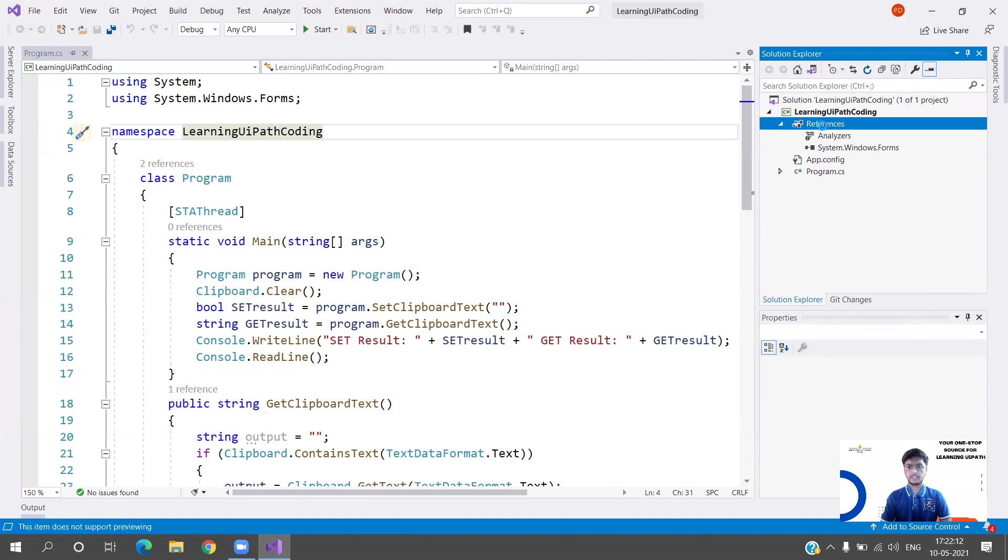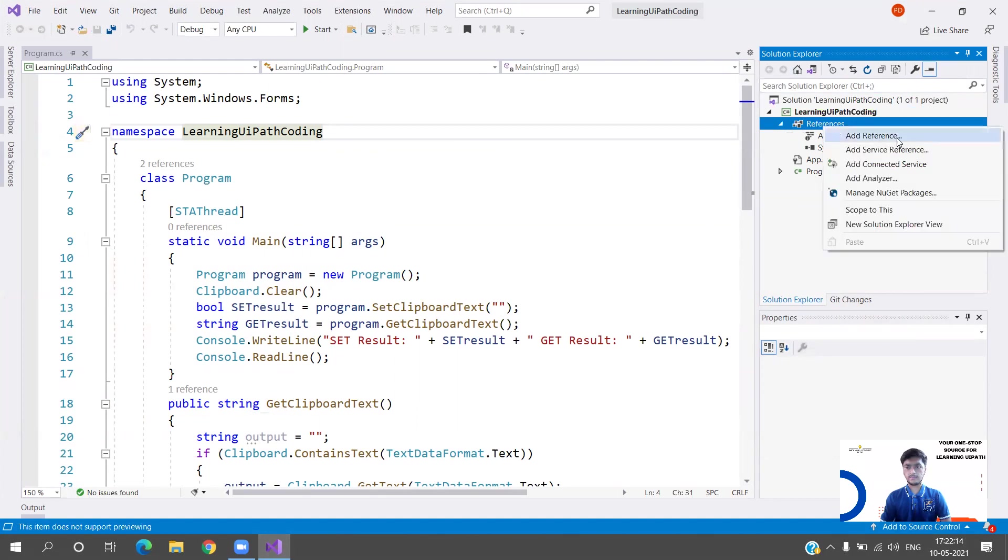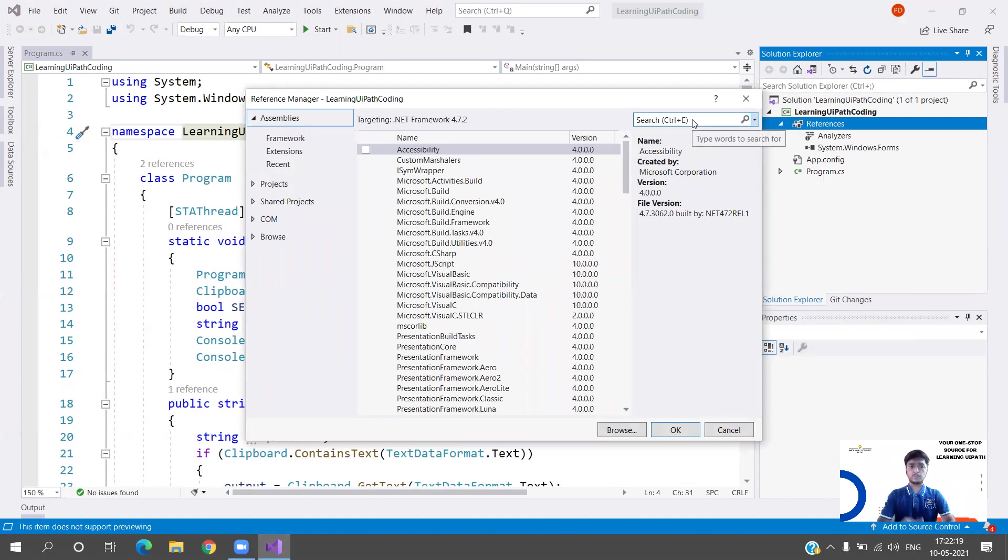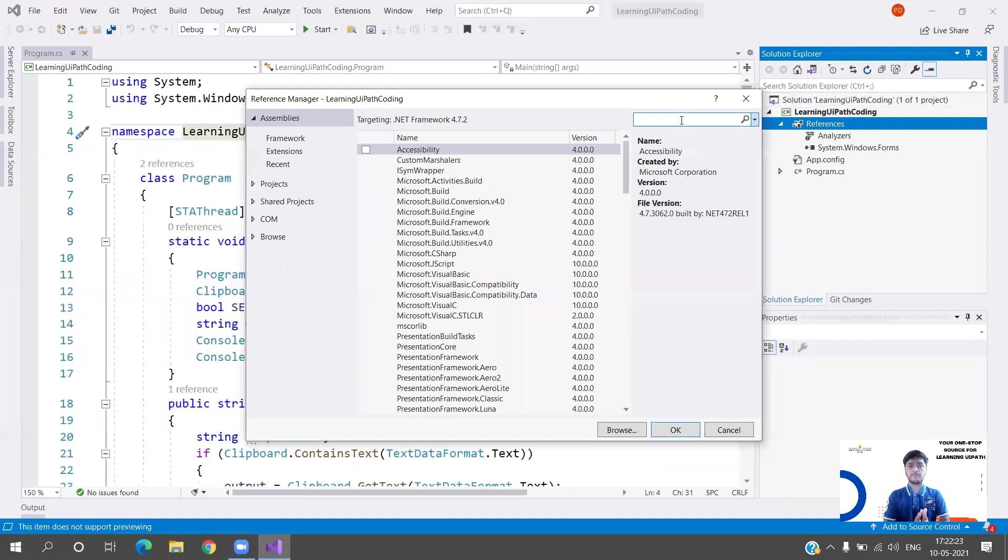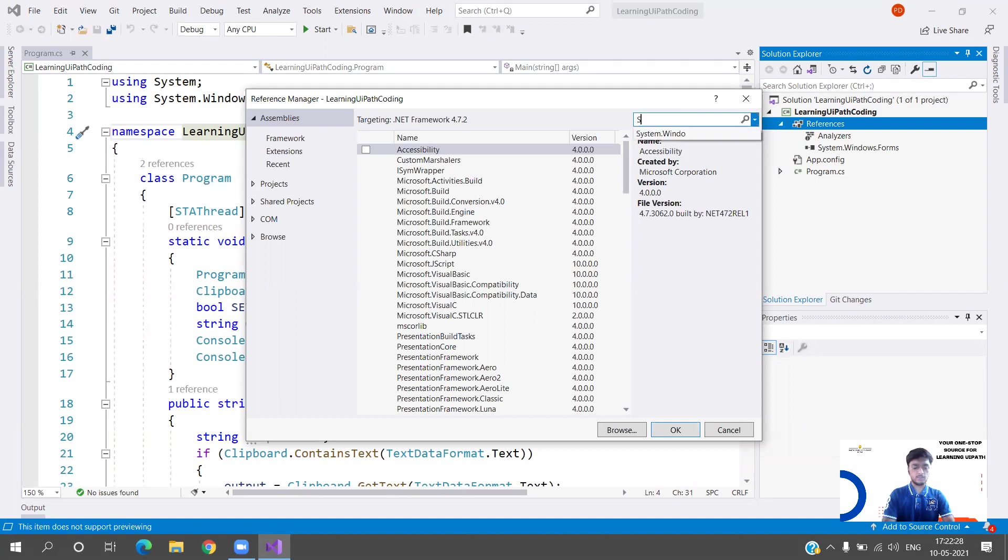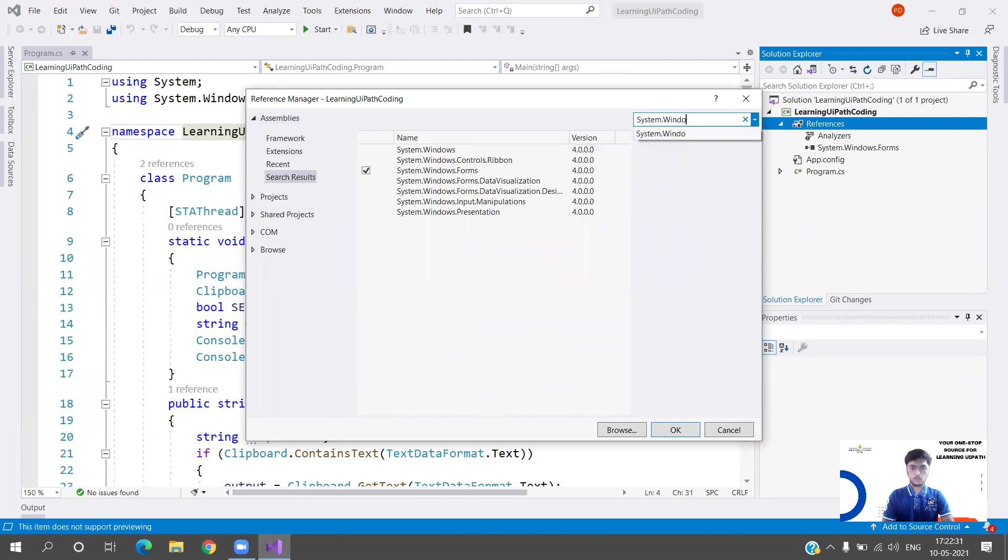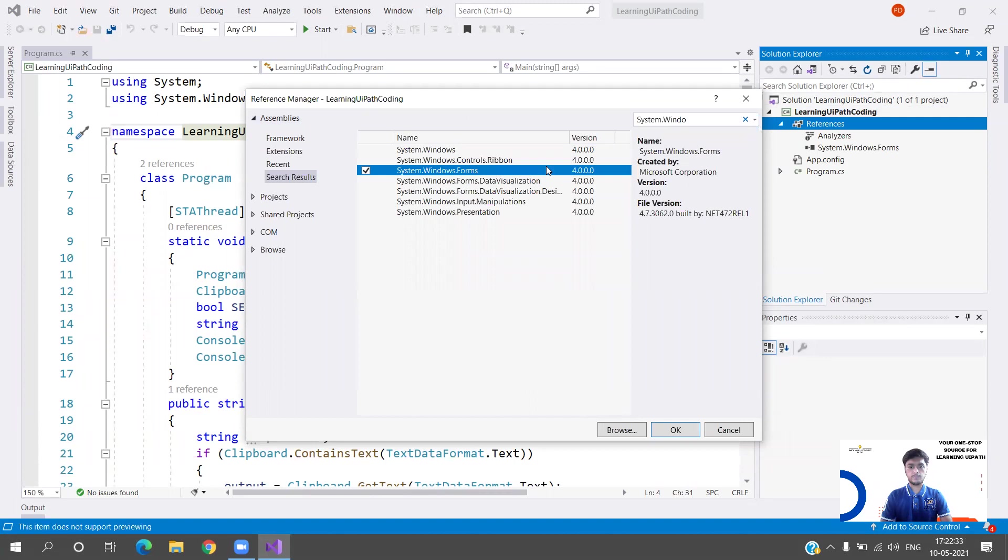I've simply created a console application. First what you need to do is go to References, right-click References, click on Add Reference. This is what we require to work with clipboards in C#. You need to install this particular reference. Like we install manage packages, here you need to search for System.Windows.Forms.